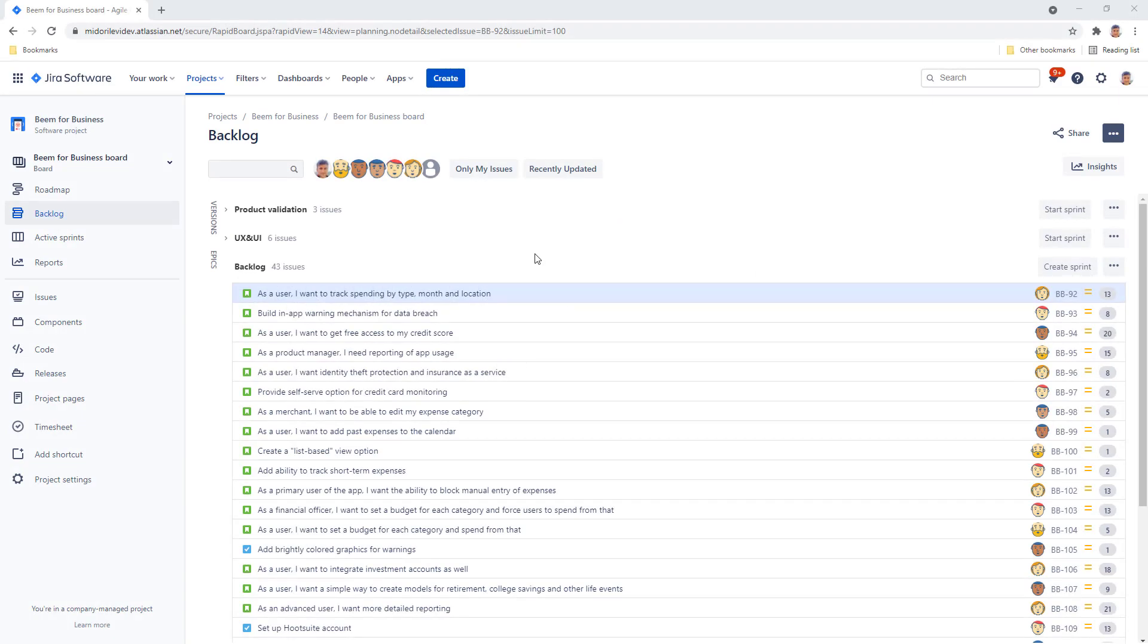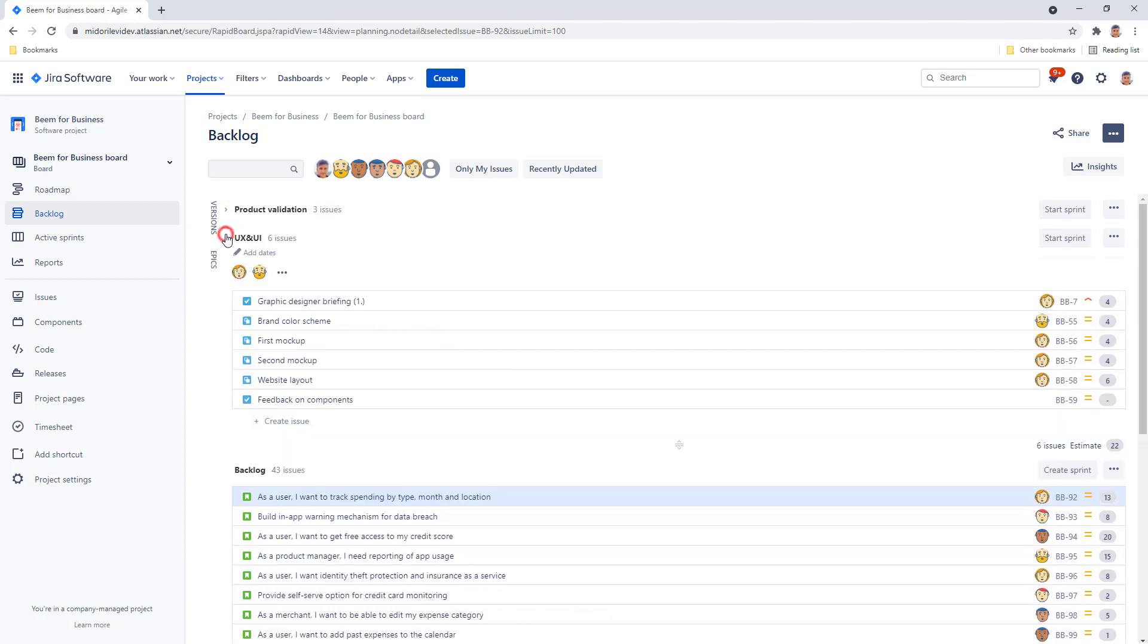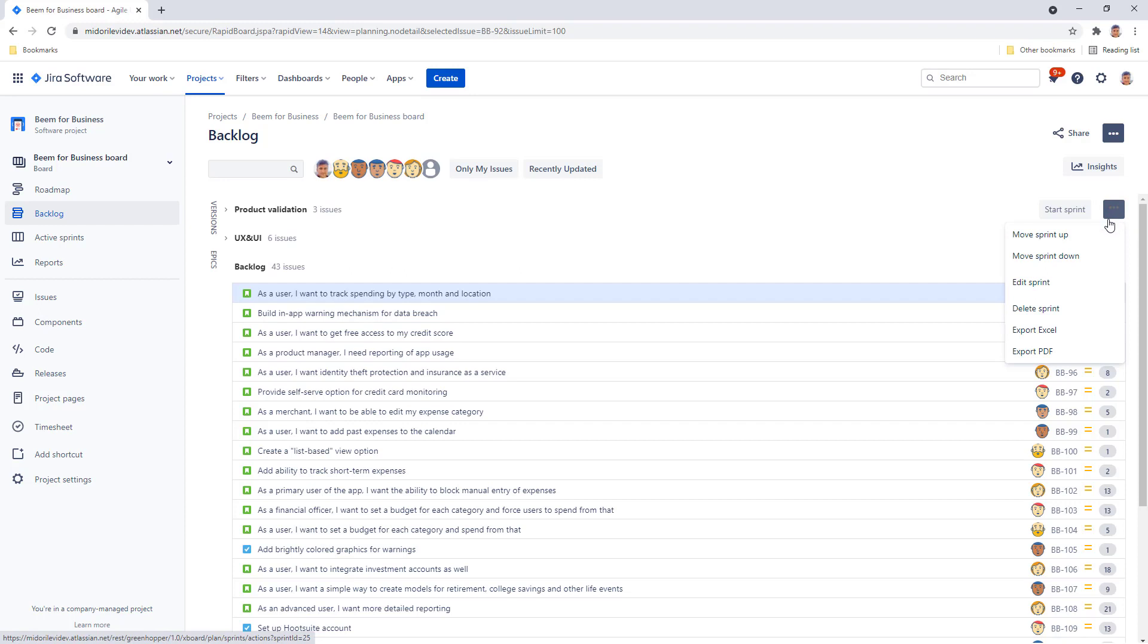Navigate to the backlog view of your Jira project. Here you may have issues already organized into future sprints that you will find at the top. You can export these by opening the three-dot menu right next to the future sprint and selecting export excel.